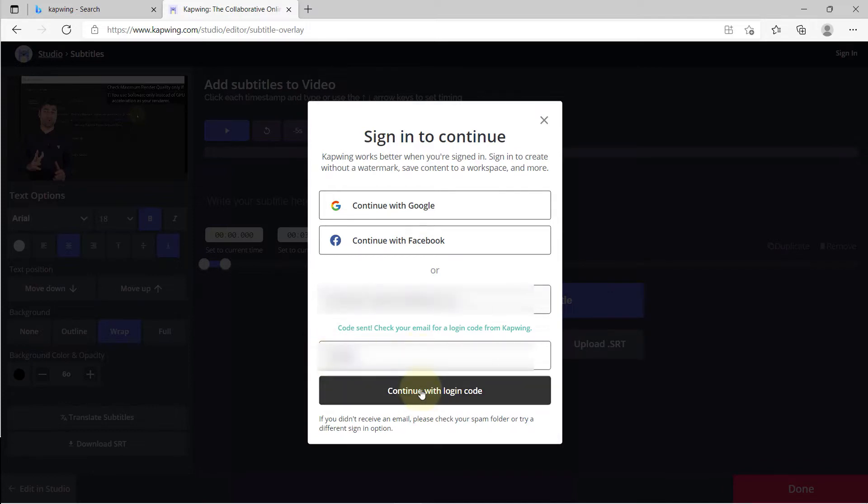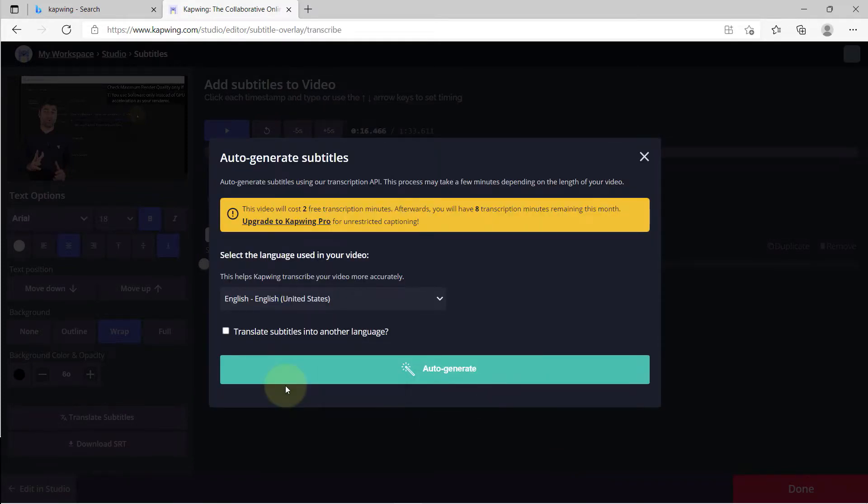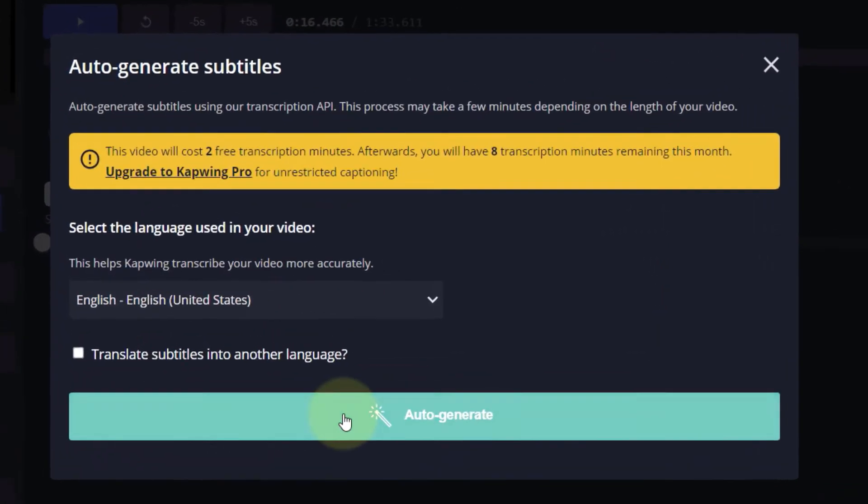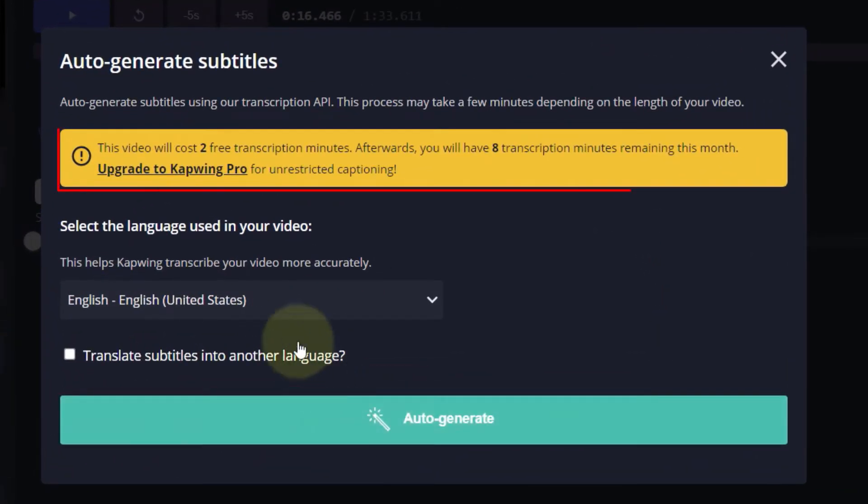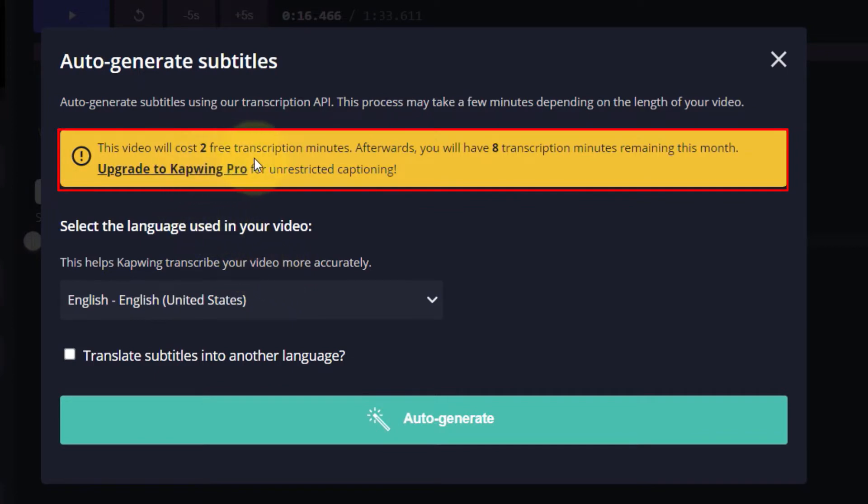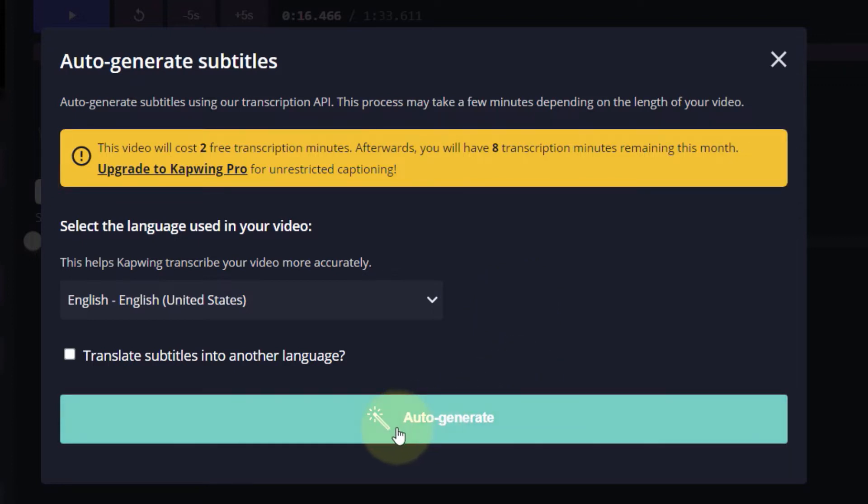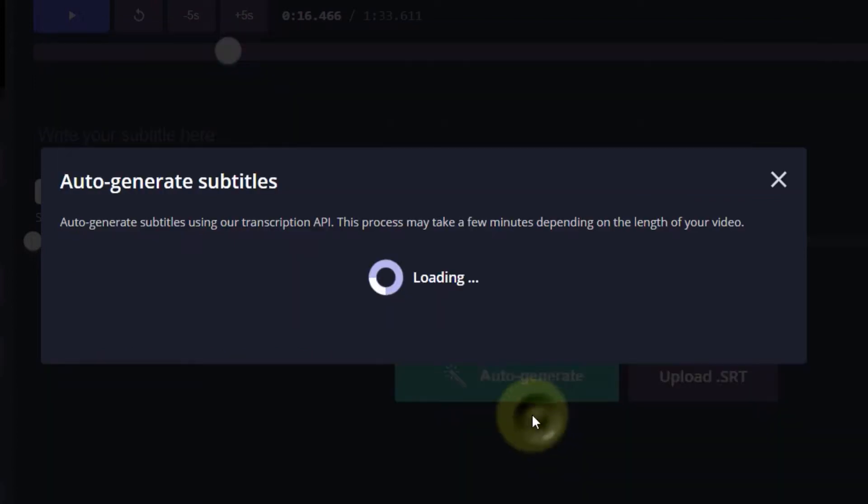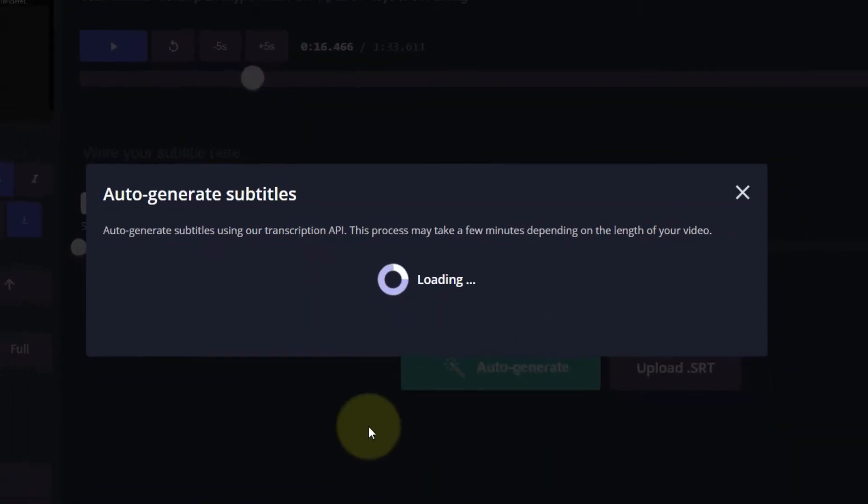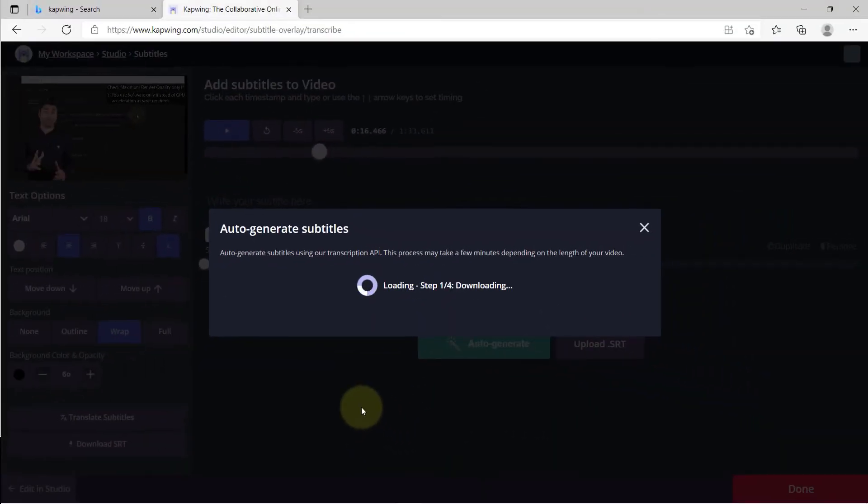It gives you a message saying that by auto-generating subtitles for this video, you will be using two minutes of your free subscription and you'll have eight more minutes left. This video itself is two minutes, which means this website allows you to generate subtitles up to 10 minutes per month for free. Click on auto generate and it will start generating the subtitles for your video.